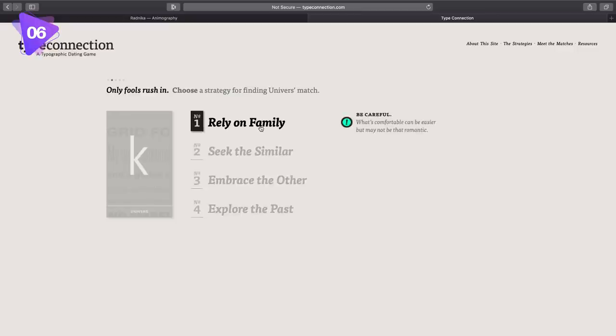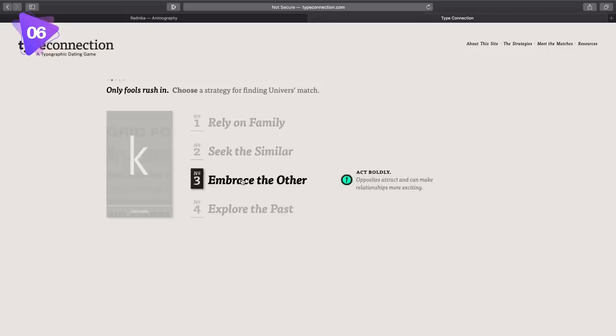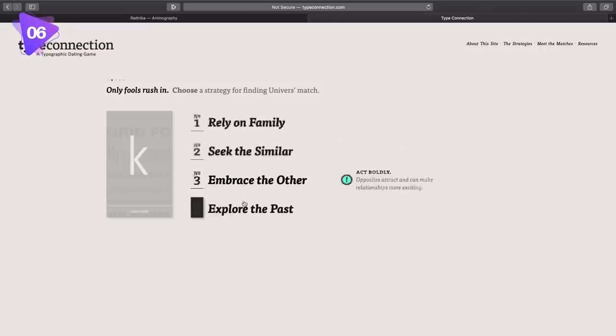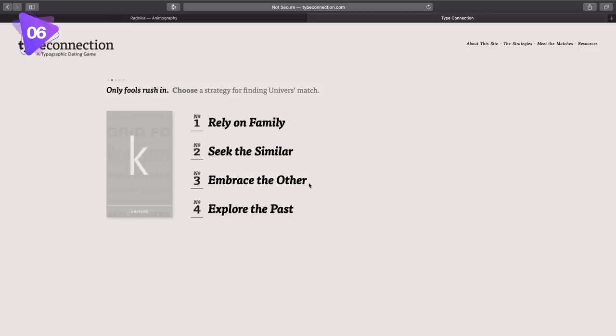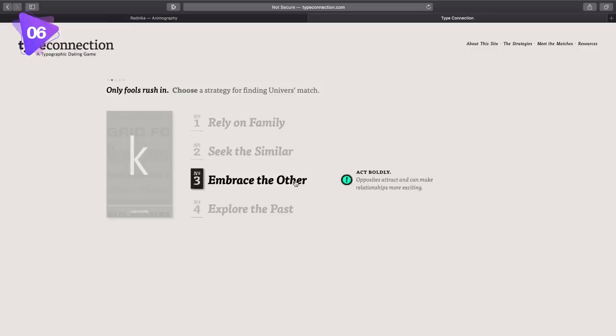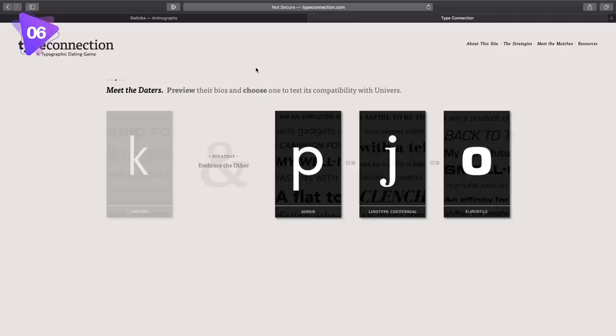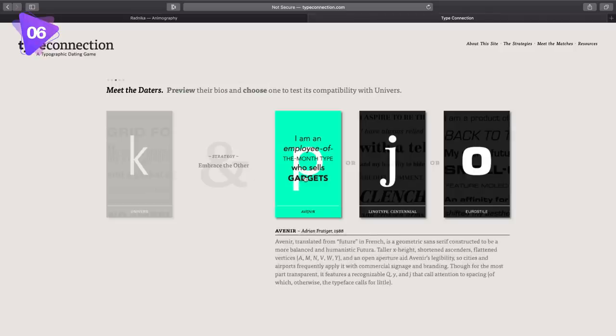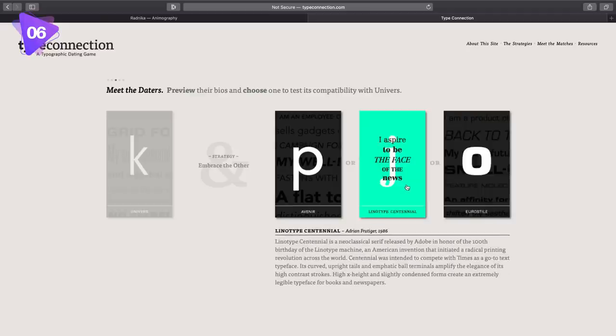Relying on family, seeking similar, embracing the other, and exploring the past. Now I'm going to go for three because that's relating to contrast. And so what kind of font am I going to choose to contrast this sans serif? I could go for a thicker bolder font, but I'm personally going to choose a serif font because that's a nice easy contrast to make.